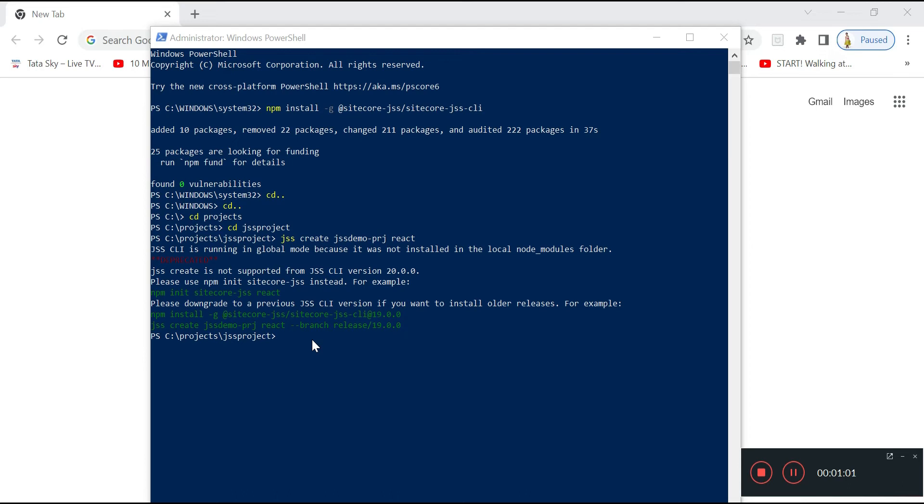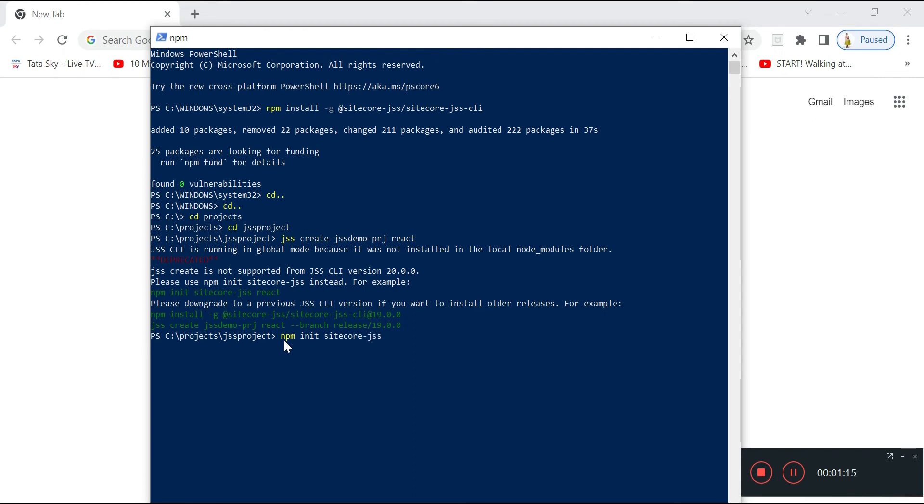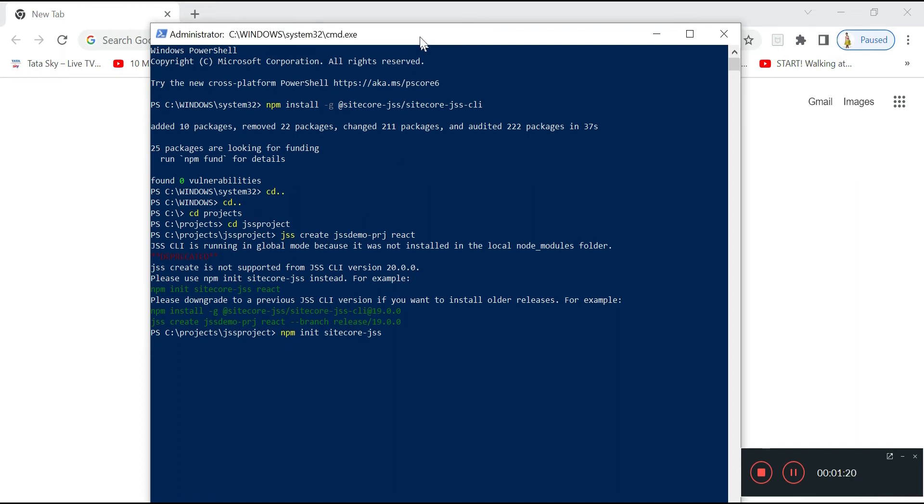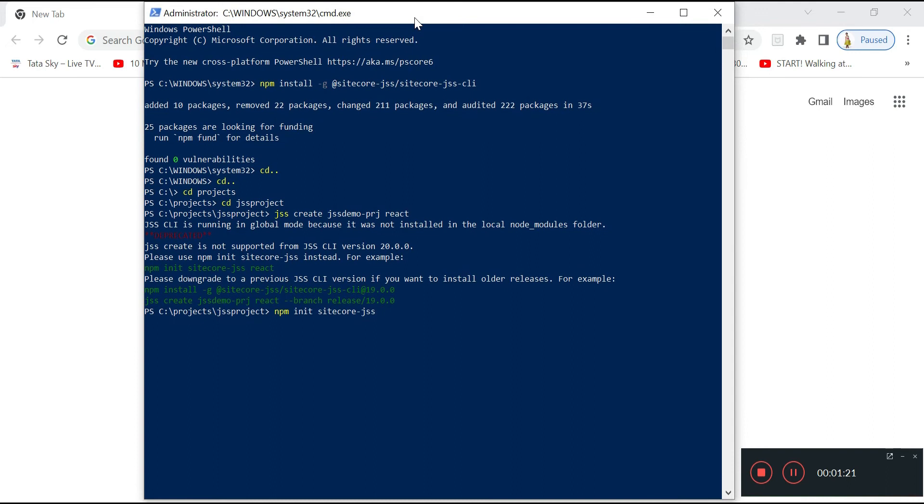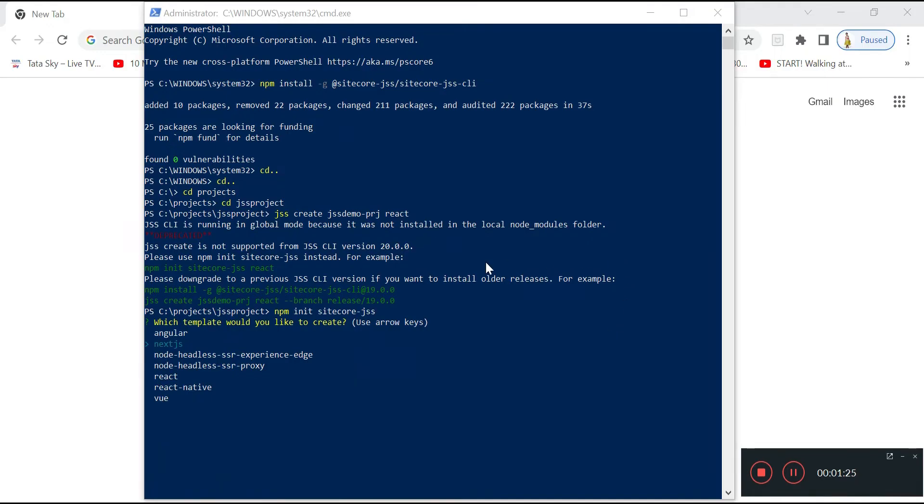Right now I am seeing that it's asking me to either deprecate my Sitecore JSS CLI or I have to use the other command npm init. Earlier we were able to create using jss create and your JSS app name, but now with this newer JSS CLI we need to use npm init, initializing sitecore-jss. Now it's asking me the template which I am going to use.